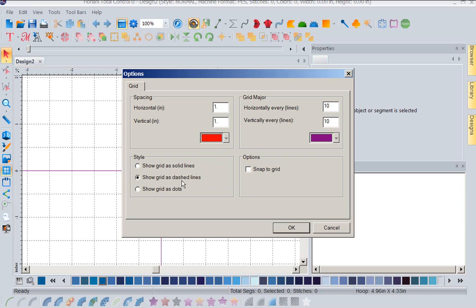Now I like my grid as dashed lines. You could show it as dots or solid lines. Now we also have a major grid in here and I really like this.